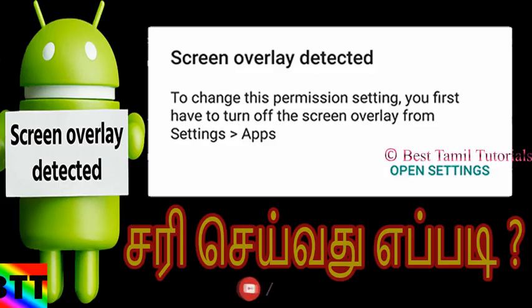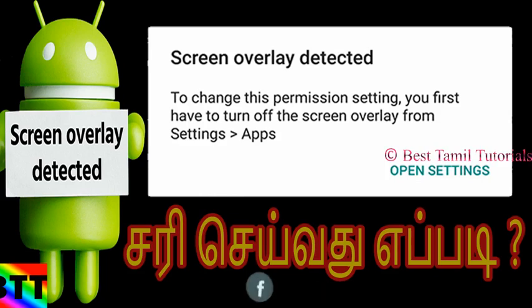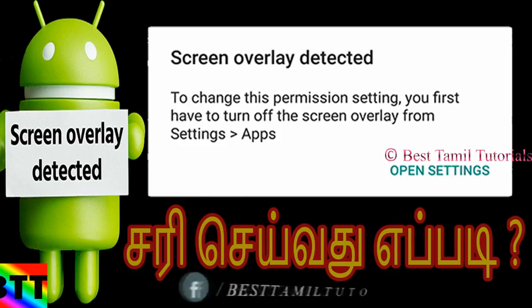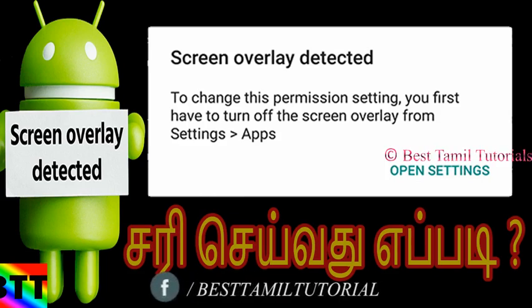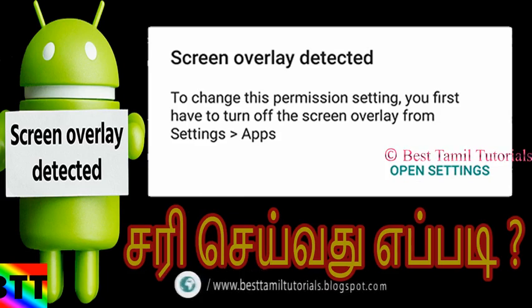Hi friends, this is BestMillatorial. Now you can see your mobile screen overlay detection. How do you do this?